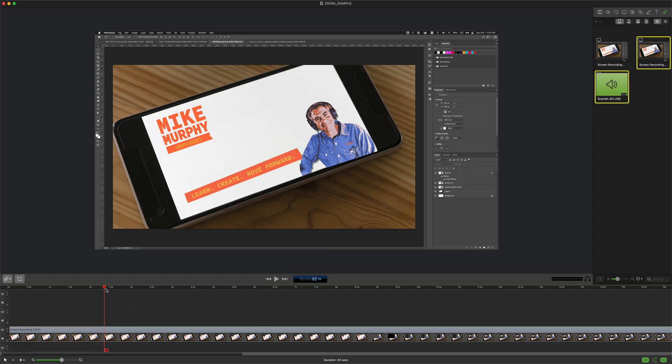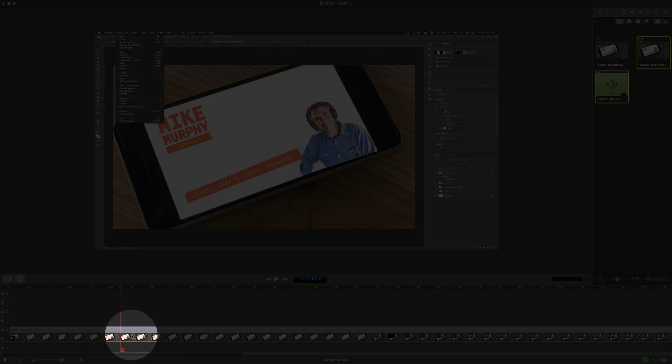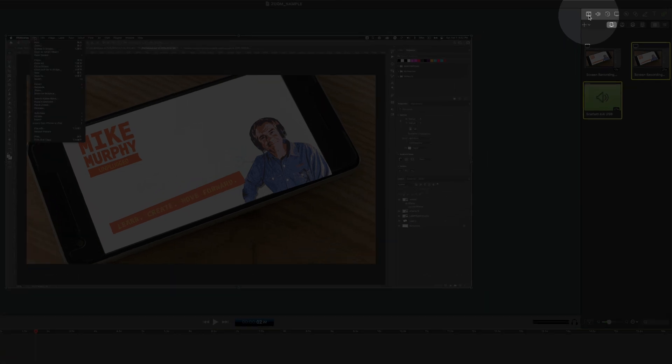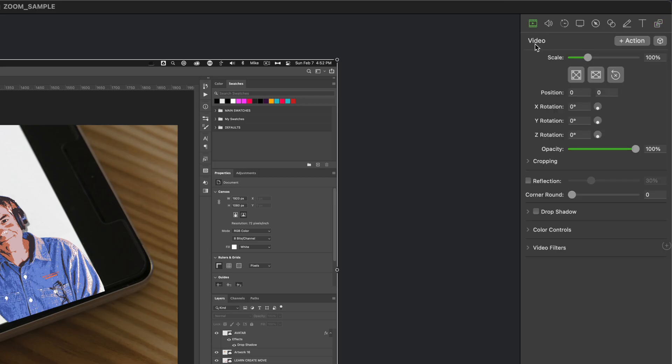To zoom into an area in ScreenFlow first drag the playhead to where you want to zoom in. Select the clip on the timeline, come up to the inspector panel and click on the first property, the video property. Then you're going to click on plus action.